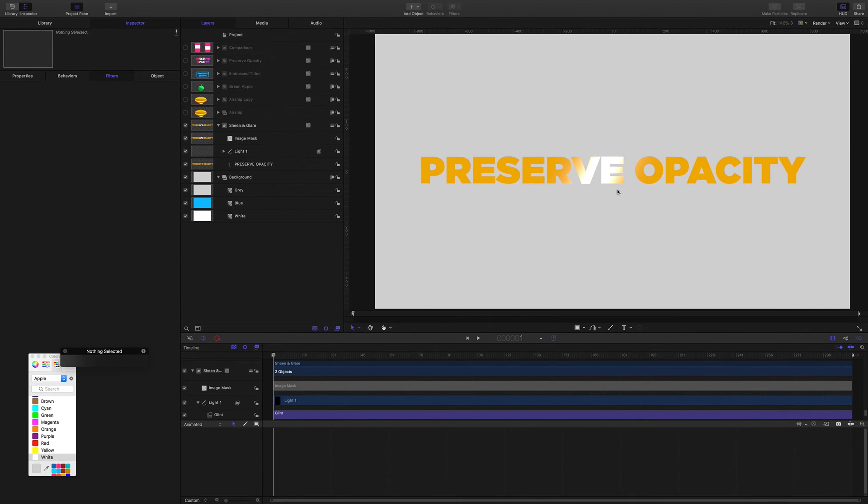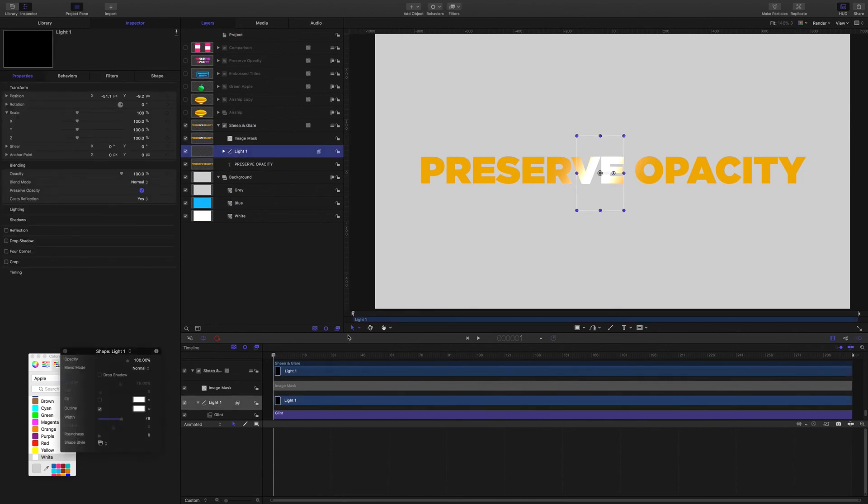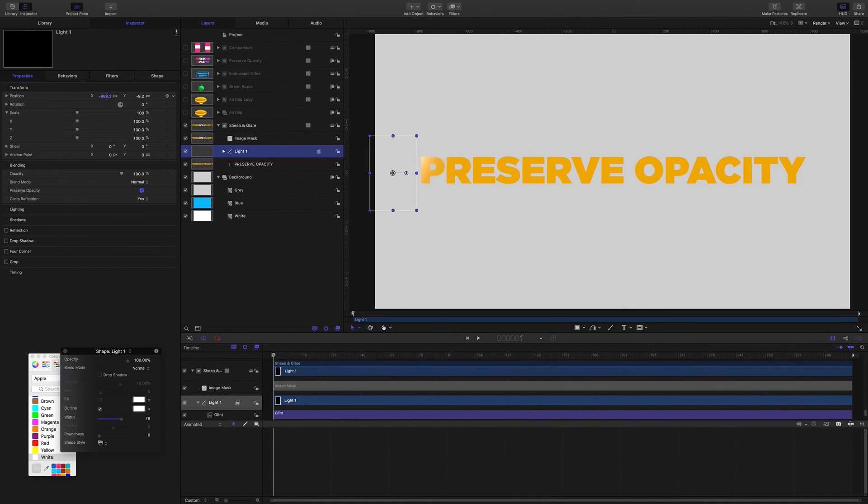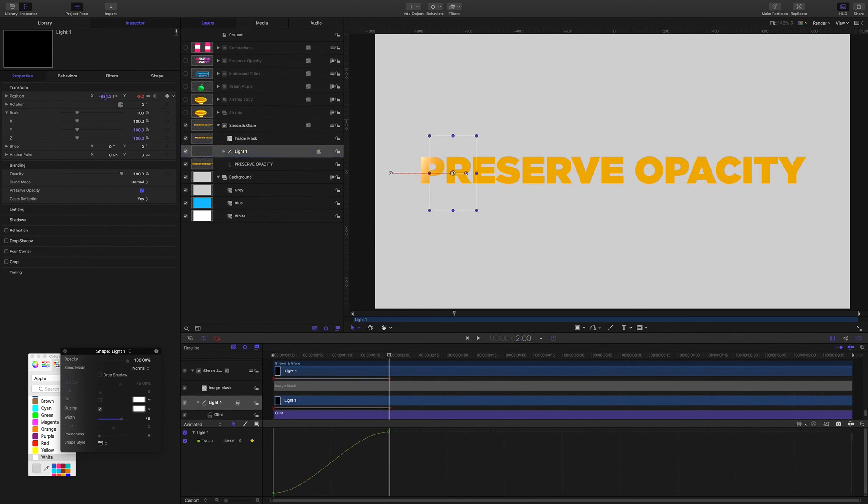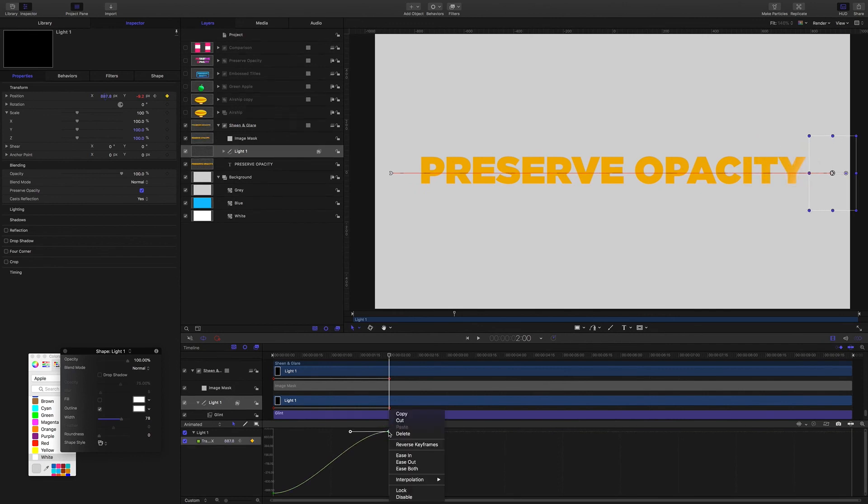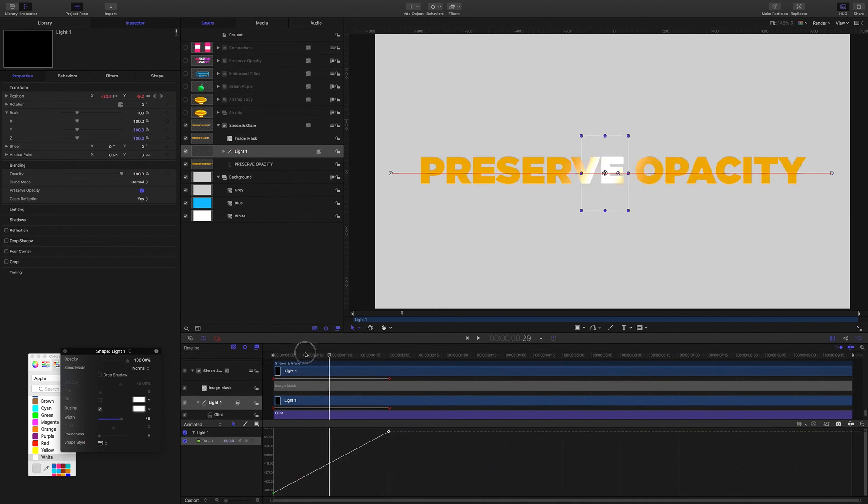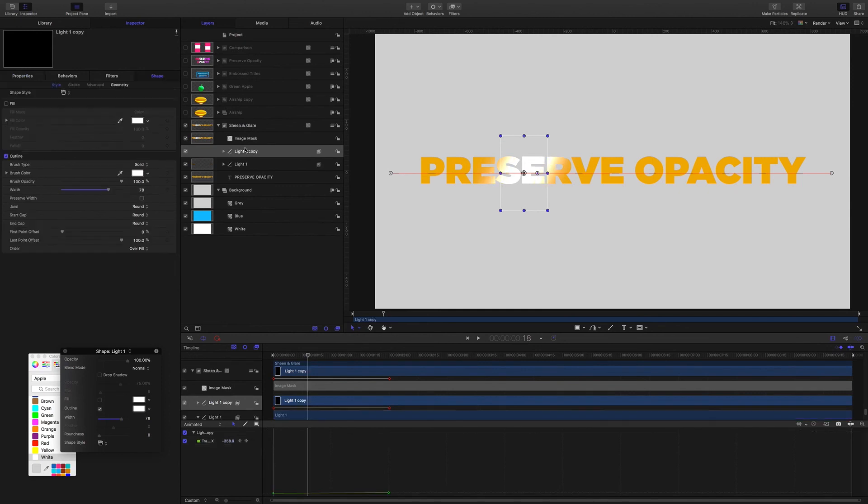Let's keyframe this to cross the text. So Preserve Opacity is clipping it to sit within the title text. And I'm going to grab it and move it back here. And let's see, let's do this big one here over two seconds. So I'm going to set a keyframe. Come to two seconds and drag it over. I'm just going to make this linear. Alright, now I'm going to duplicate it.